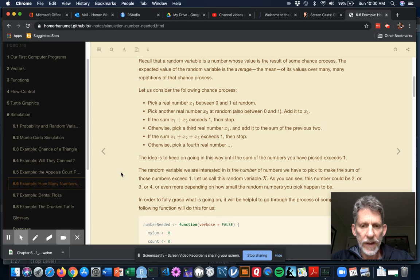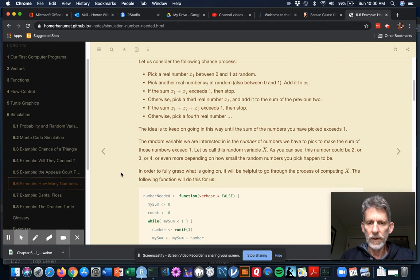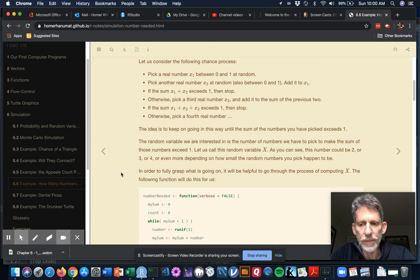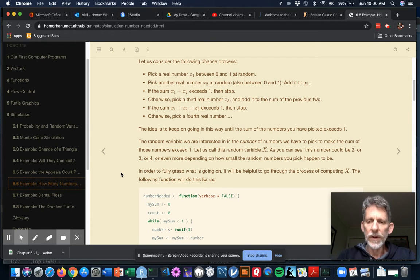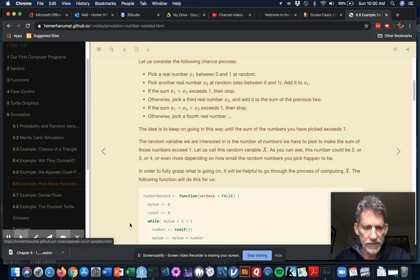What you're going to do is count the number of numbers that you have to pick to make the sum exceed 1. Let's call that random variable x. So x could be 2, or it could be 3, or it could be 4 or even more, depending on how small those random numbers happen to be. And what we're going to do is figure out a way to estimate the expected value of x.